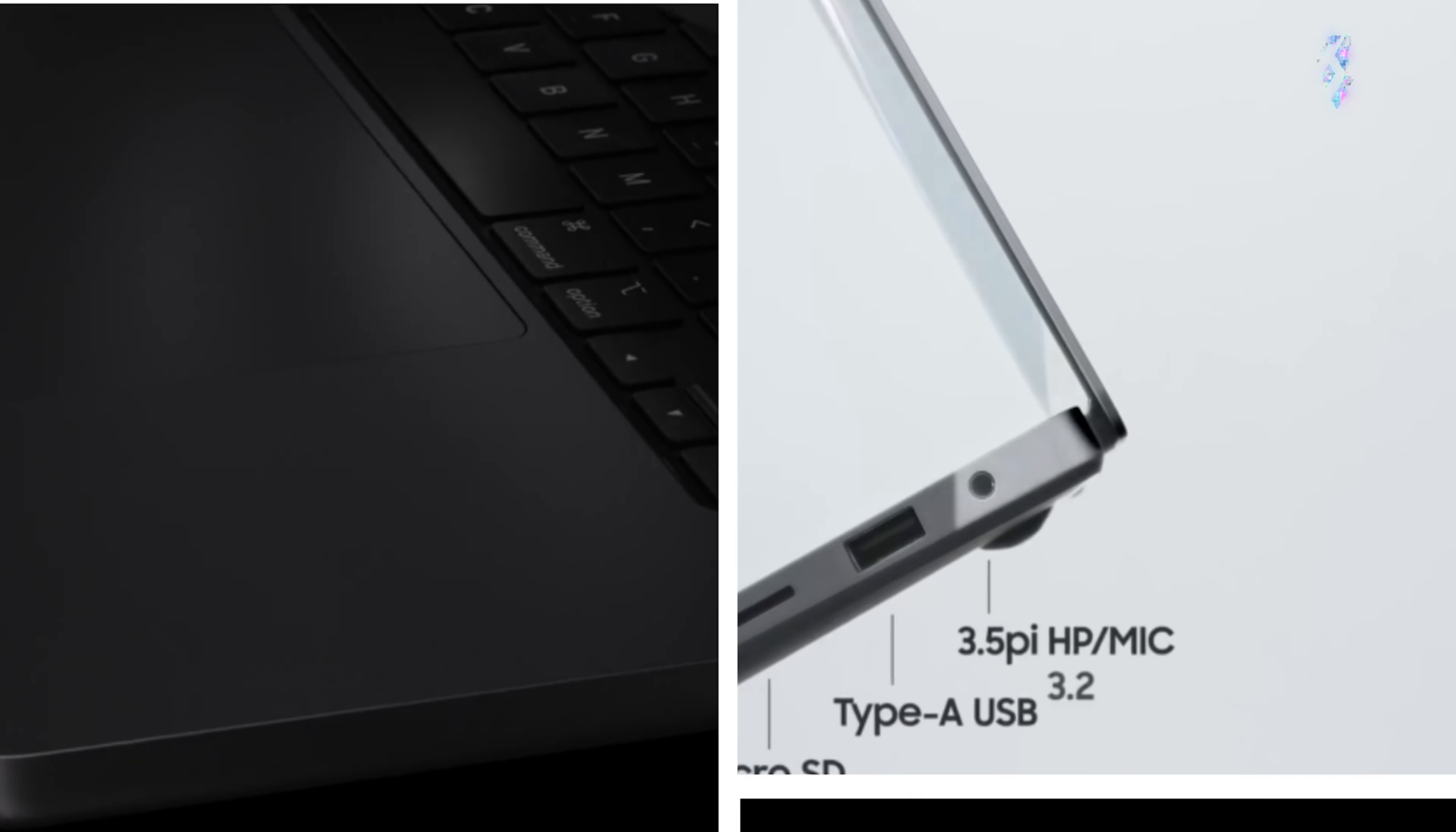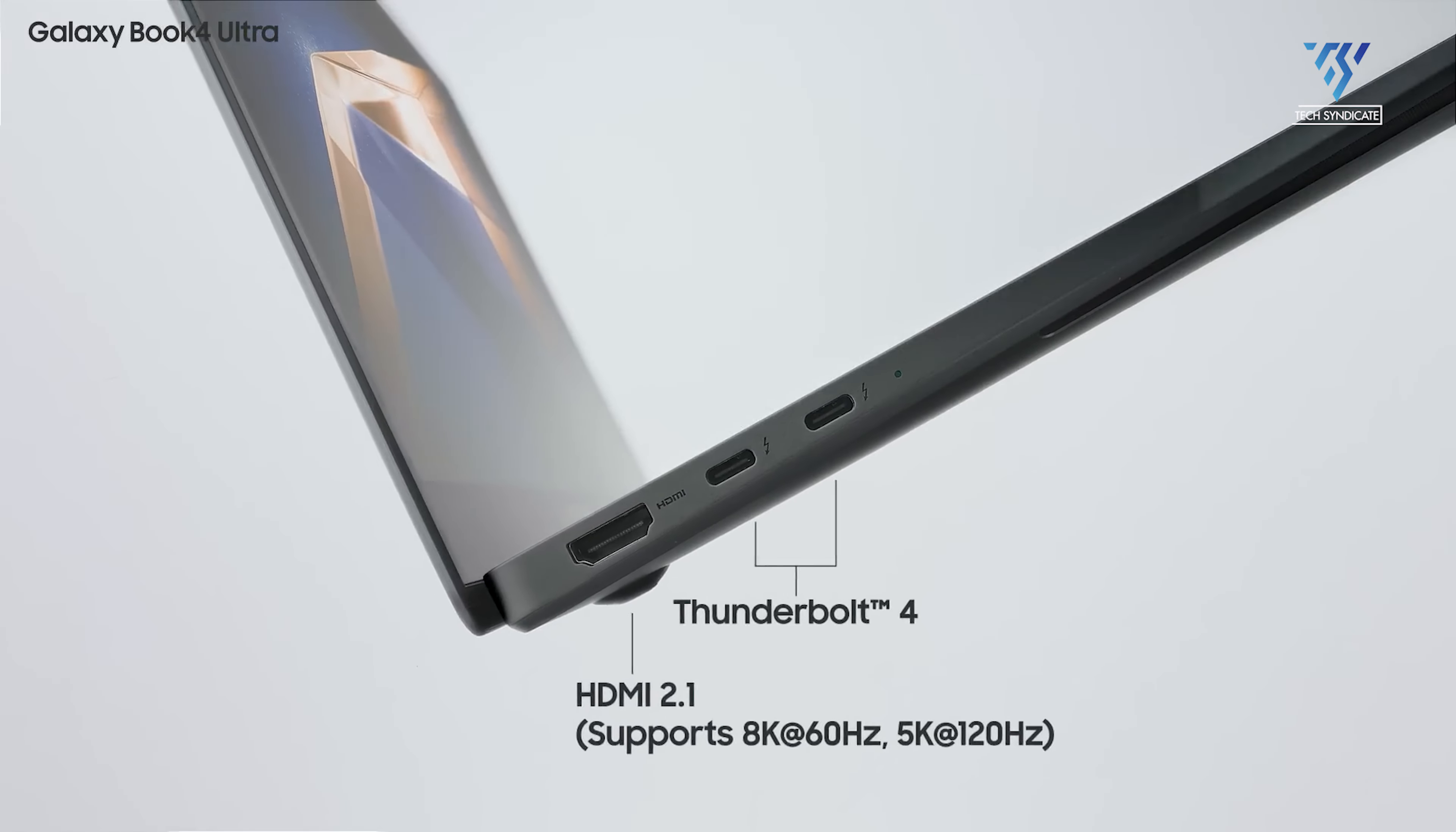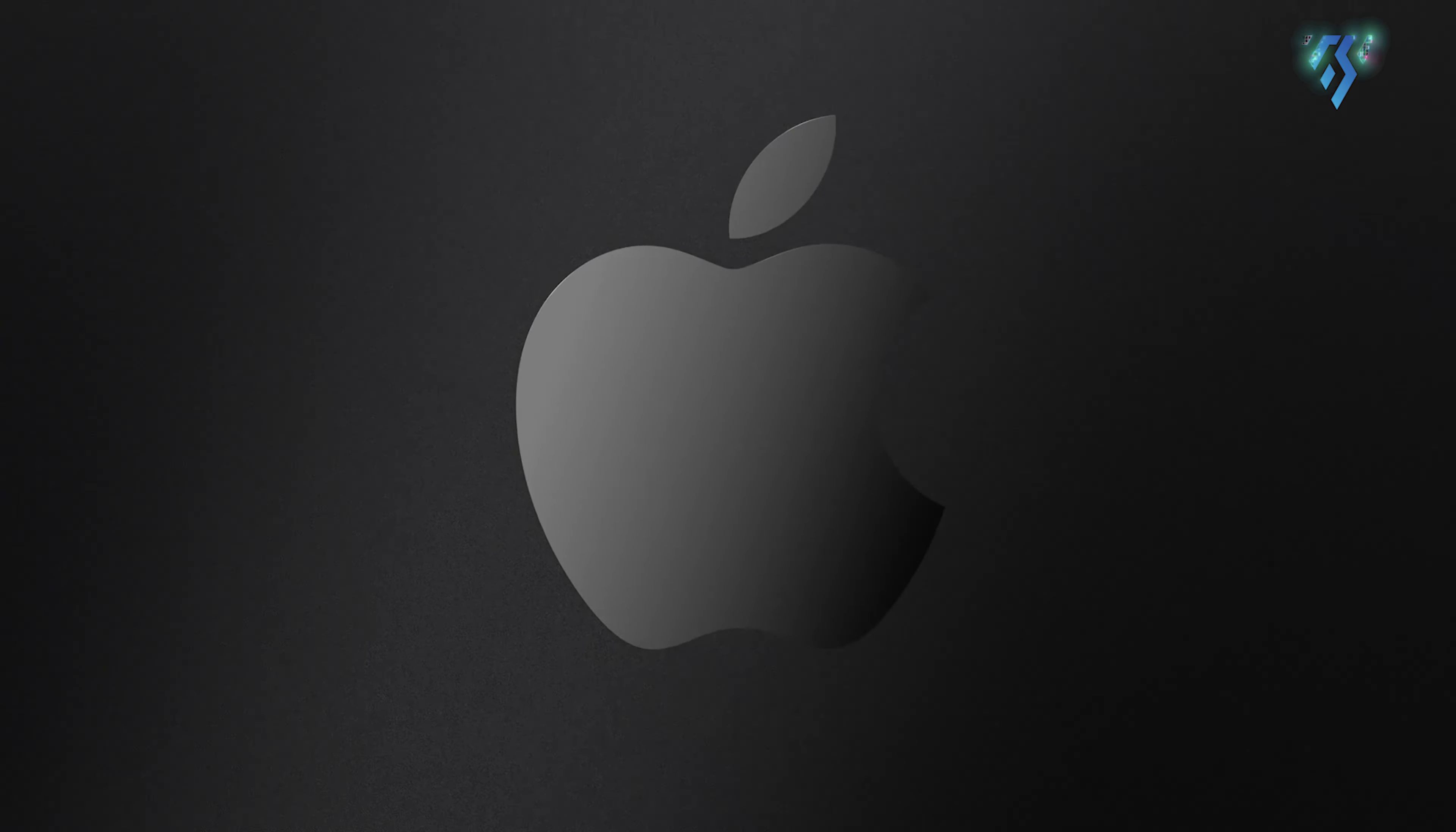Both laptops sport a versatile selection of ports, including Thunderbolt 4, USB-A on the Samsung side, full-sized HDMI and microSD card slots. Small advantages like a 1080p webcam on the Galaxy Book 4 Ultra and MagSafe magnetic charging on the MacBook could also sway some buyers.